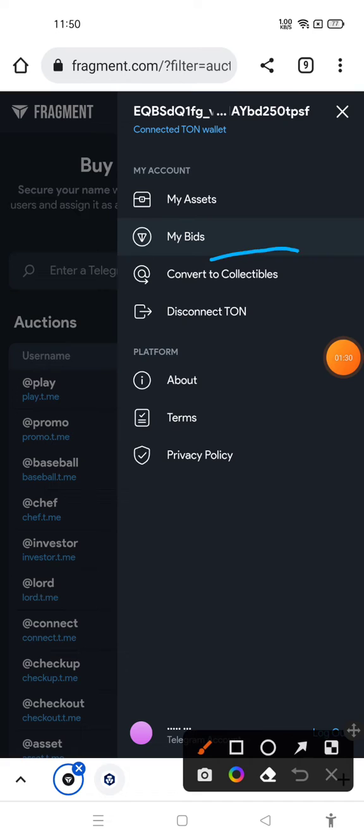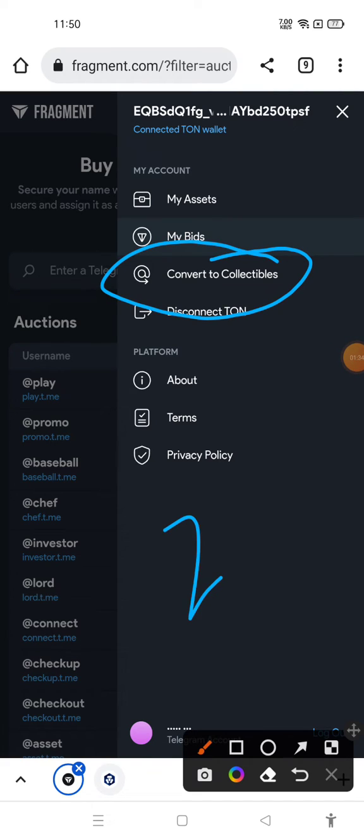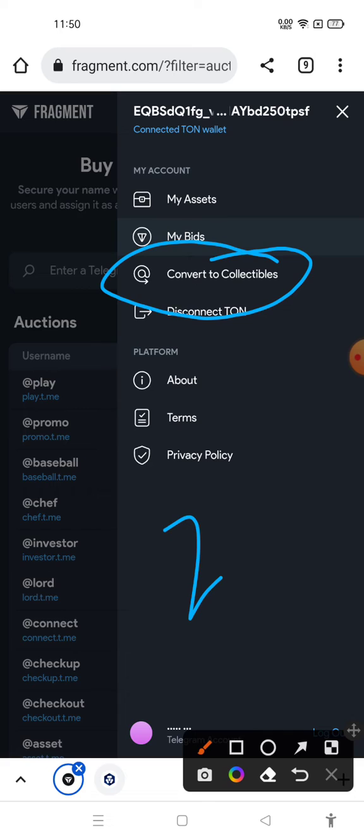After clicking on Convert to Collectibles, you can sell your Telegram username. The second thing is your Telegram username must be old enough. If it's a new Telegram username, then you won't be able to sell it right now.